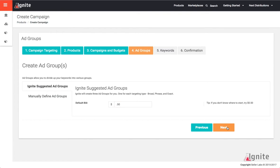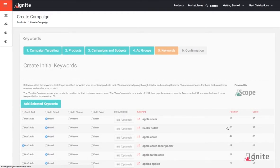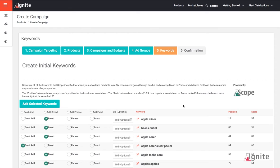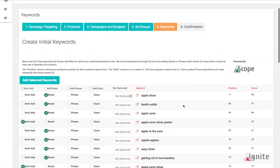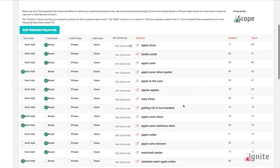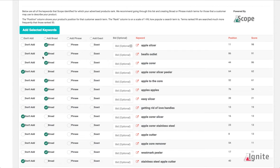The next step is to add keywords. Since I already told Ignite which ASINs I want to include in my campaign, it automatically went and pulled data from Seller Labs tool Scope. You can see that it is pre-selecting certain keywords to add to broad and it's pre-selecting certain keywords to not add.